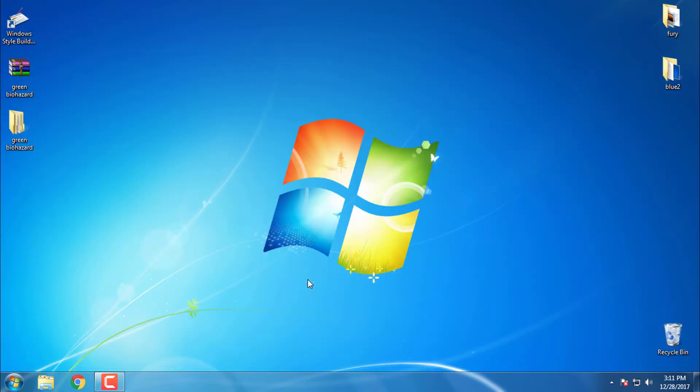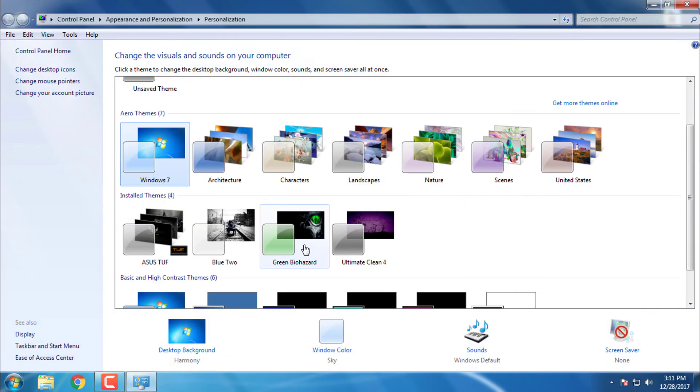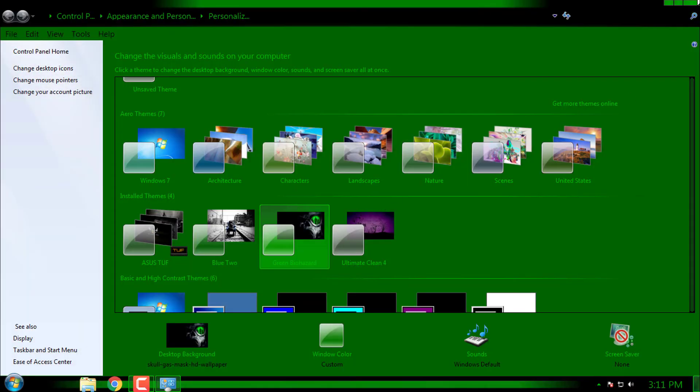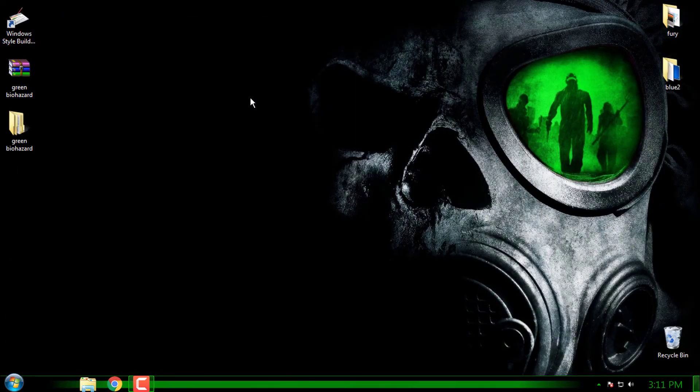After you do that, go to personalize and here is the theme green biohazard. This theme is made by GSW953.